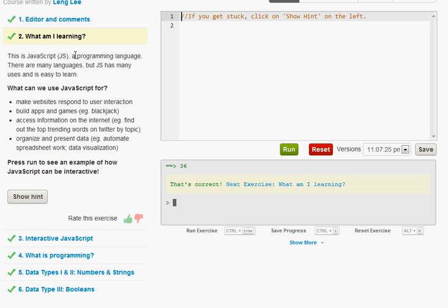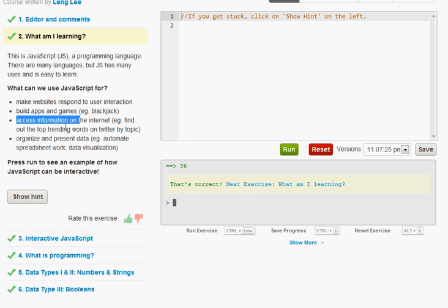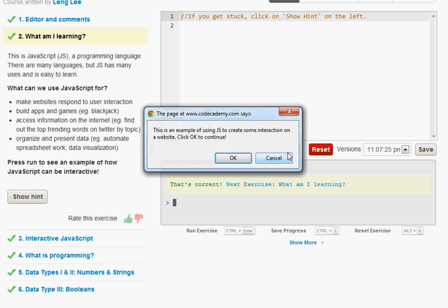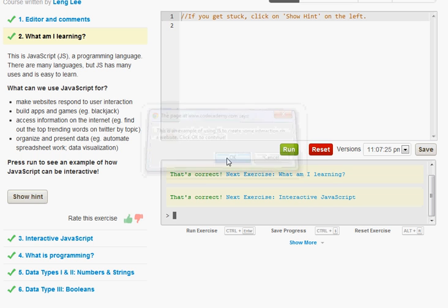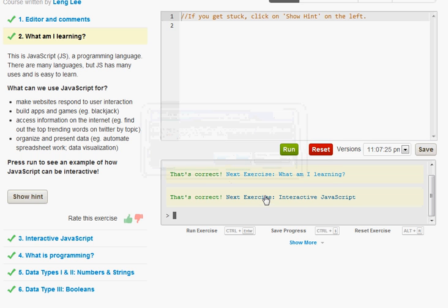Now over here it just tells you what are you learning and what is JavaScript used for. It's used to make websites, building applications, games, accessing information, databases, organization, etc. So all you have to do on this one is just click the run button. And this little pop up says this is an example of using JavaScript to create some interaction on a website. Click OK to continue. OK. And that was it.